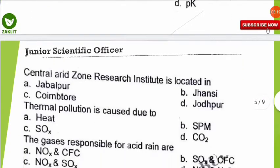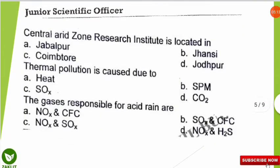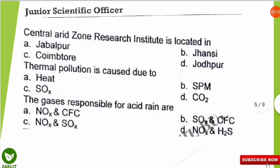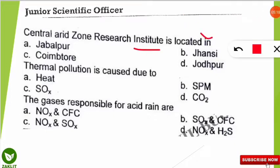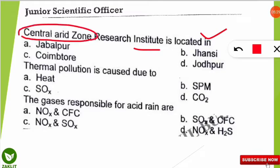The next question: the Central Arid Zone Research Institute is located in which of the following places? The correct option is that since arid means where there is a shortage of water, it will be situated in Rajasthan — specifically in Jodhpur, Rajasthan.